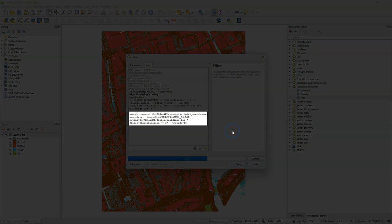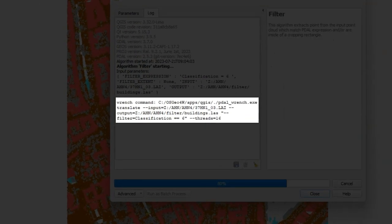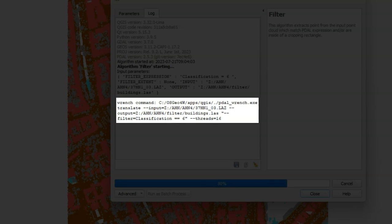You might have observed in the previous videos on point cloud processing in QGIS that every time when I executed the point cloud processing tool, it also shows the wrench command in the log. The arguments from the dialog are parsed to this command and then executed.